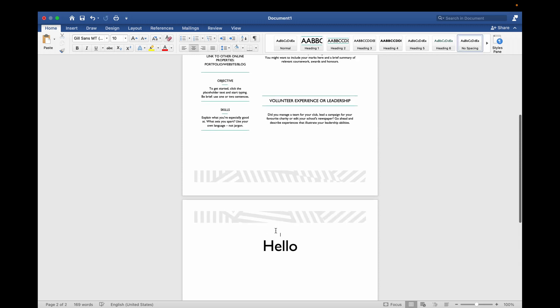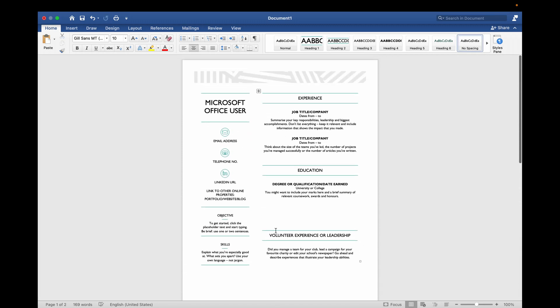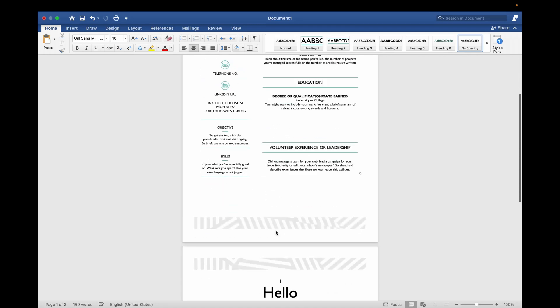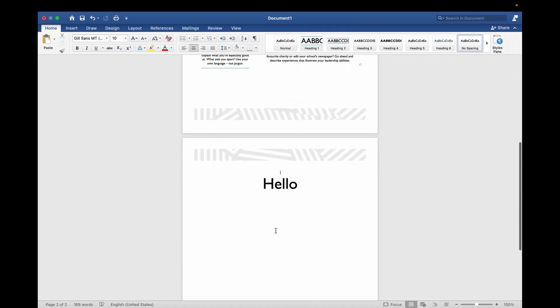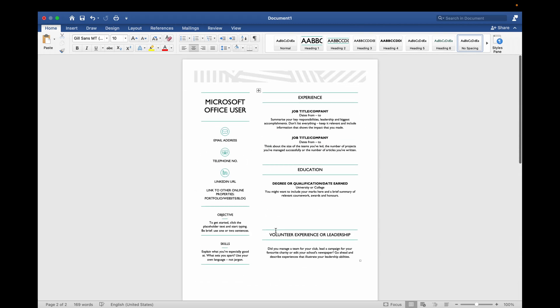So here I have just shown you how to delete the last page or any other page in the middle of the document. So this is how easily you can do it. So thank you for watching the video, please like it and subscribe to my YouTube channel. Thank you.